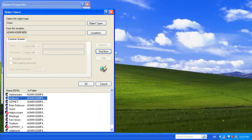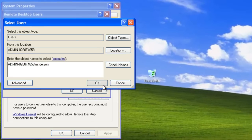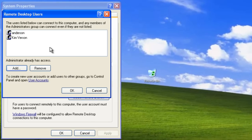We can also select Advanced and then click Find Now to generate the list of users on our computer. In this example, we will select Anderson. Let's click OK. These users can now connect to our computer using Remote Desktop.